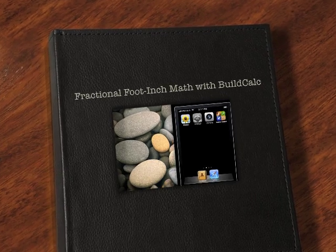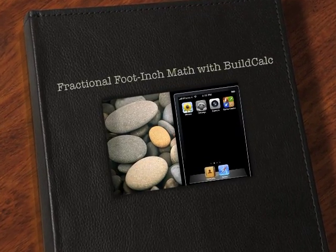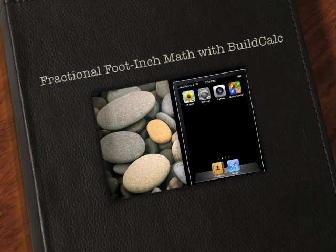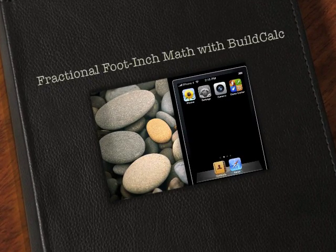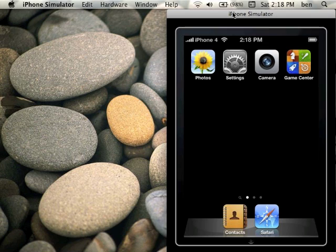Hi, this is Ben from BuildCalc, and welcome to the first in a series of videos about using BuildCalc to make your construction math easier. Today's topic: fractional foot-inch math. Several times I have been asked, how does BuildCalc do fractional math? Well today I will take you through the basics and get you off to a great start.